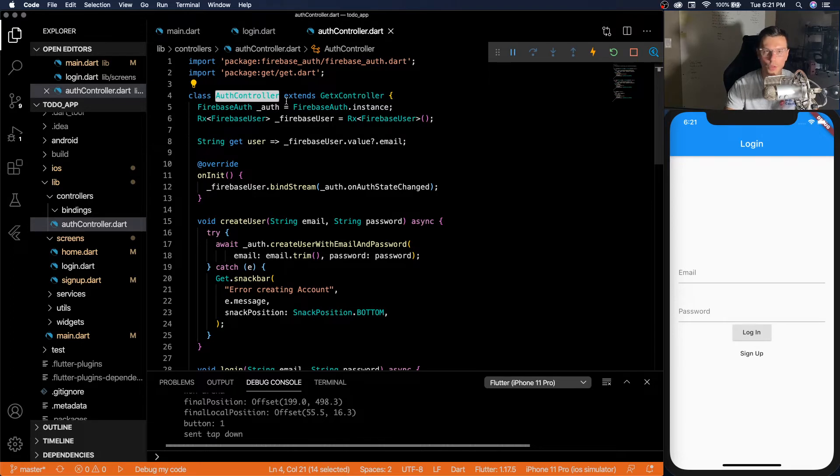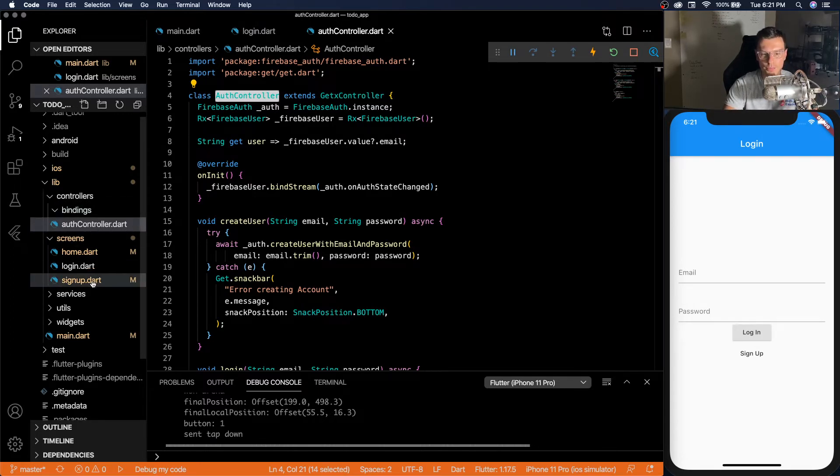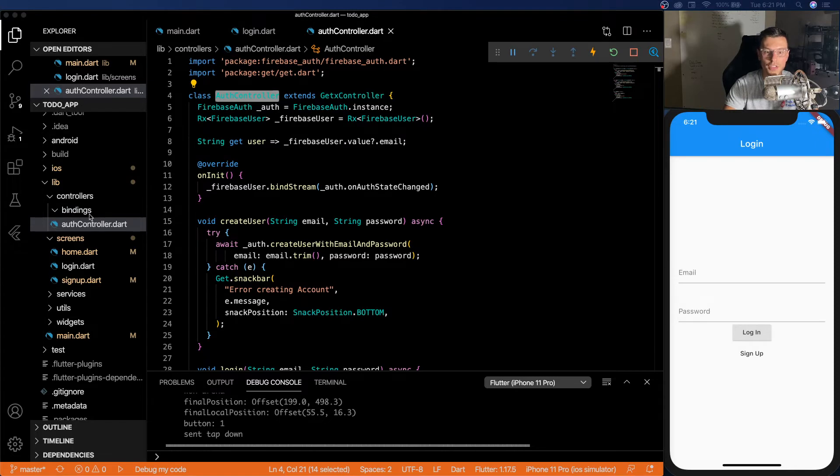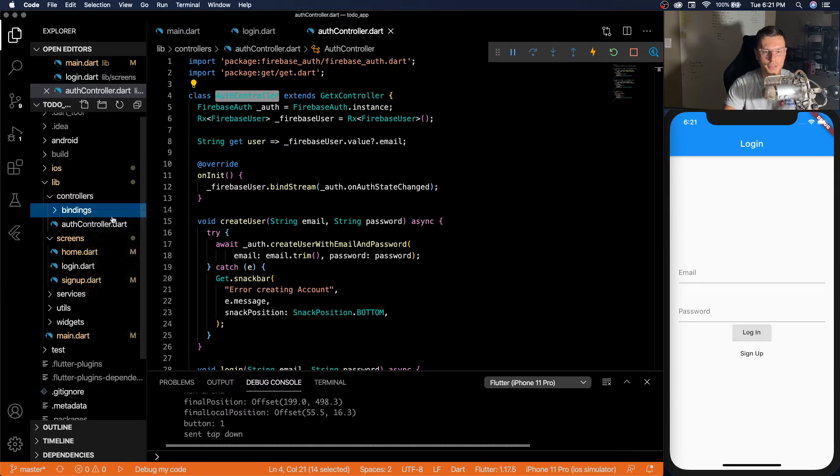The whole time, right? So we want to initialize it right when the app starts. There's actually a really handy way to do this. We can create a binding.